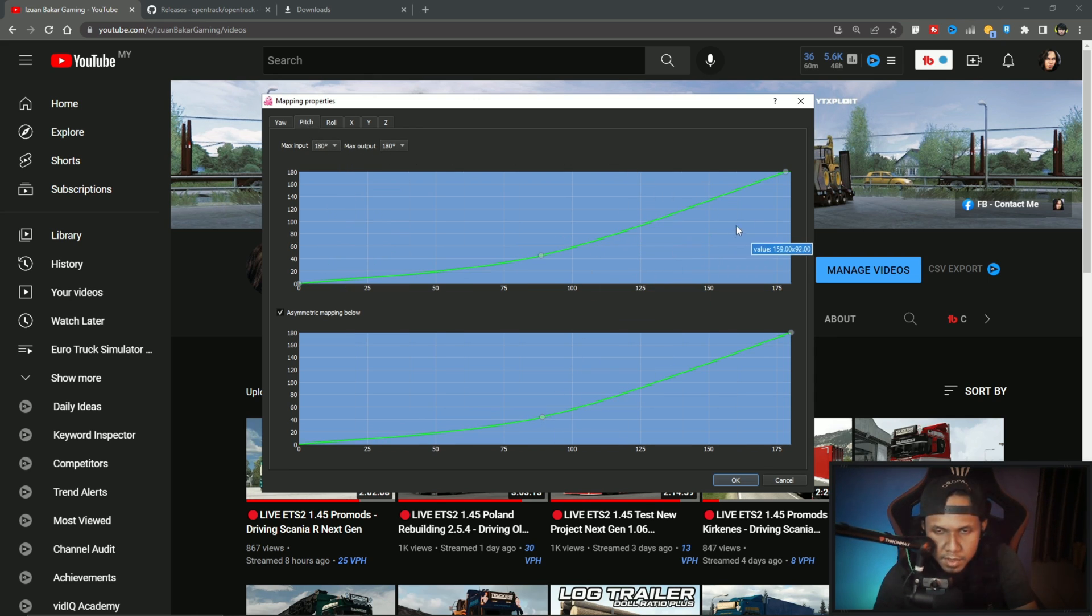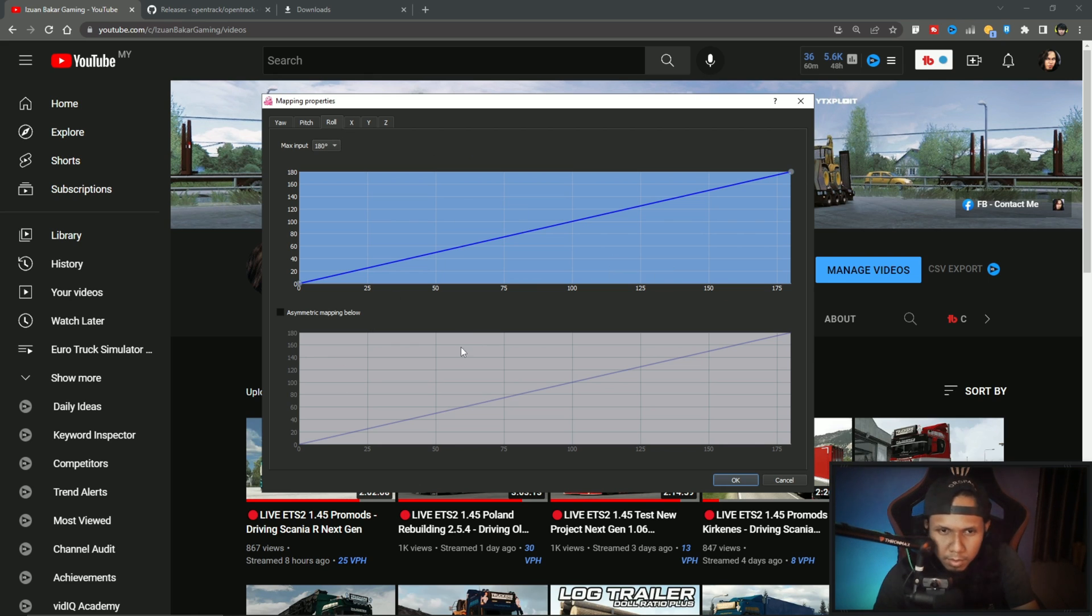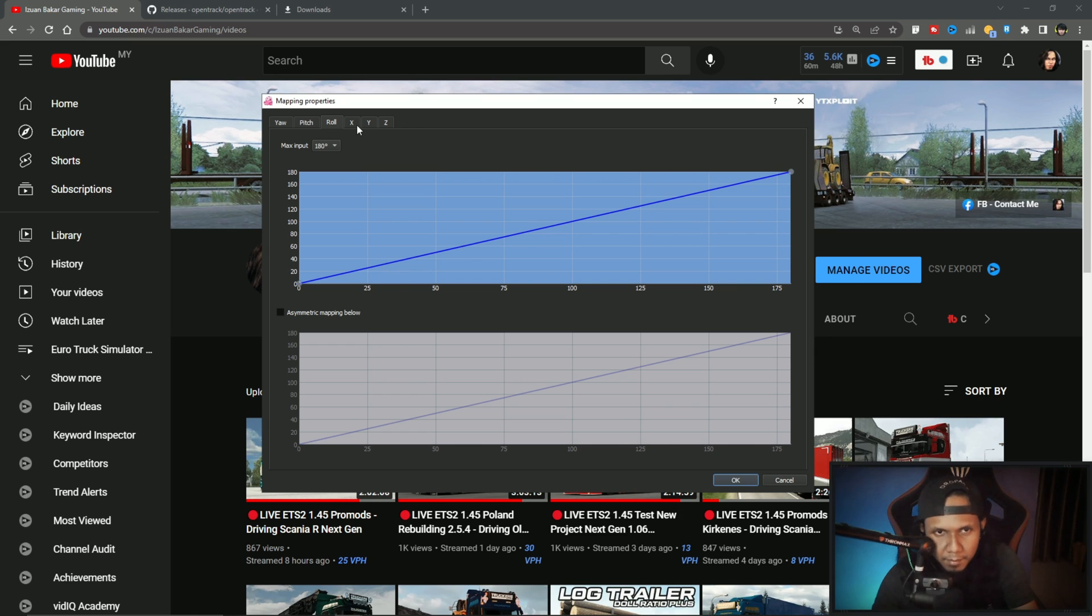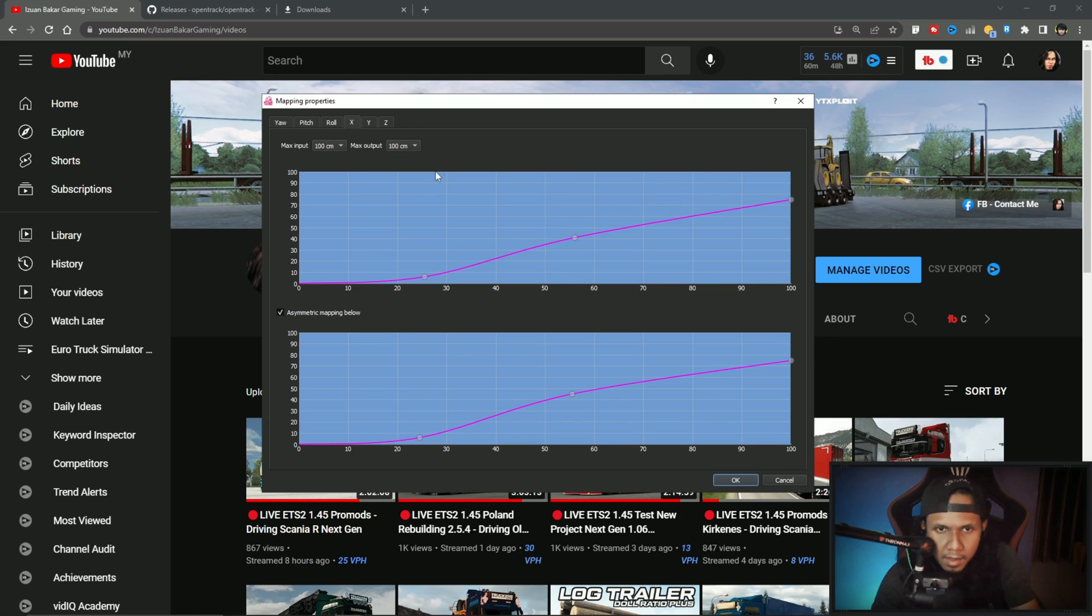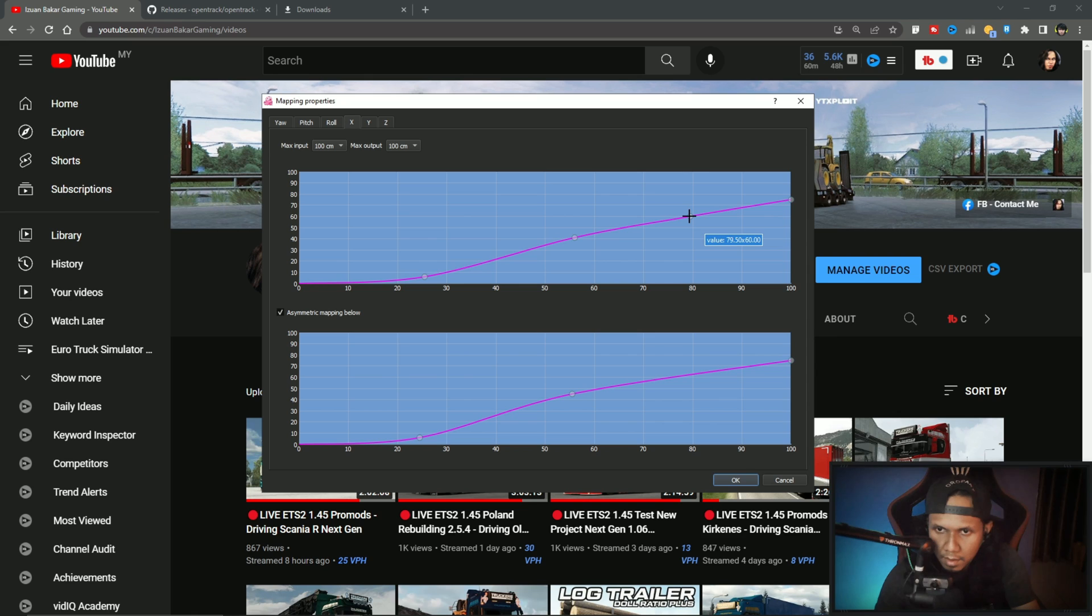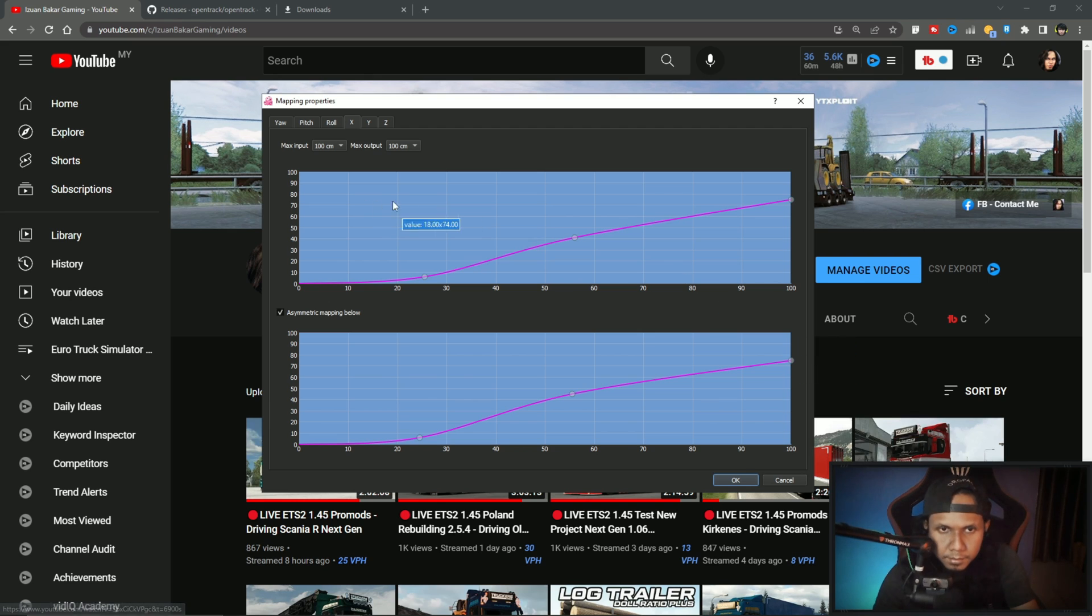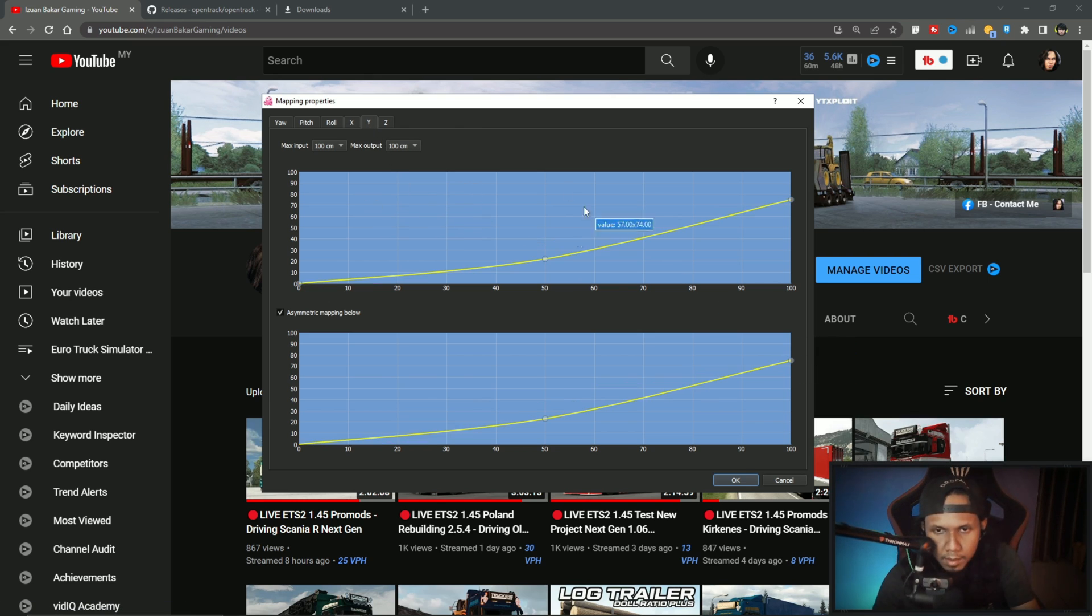Pitch, roll. This one I'm not using, so never mind, just set it if you want. X axis. If you want to add some point, just click it like this. If you want to remove, just right click. Y axis.